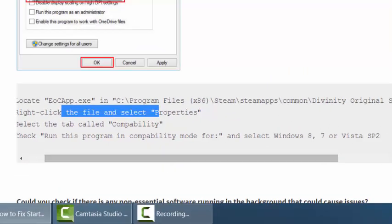Check the Compatibility Mode. Run this program in compatibility mode for whatever you like: Windows 8, 7, or Vista.